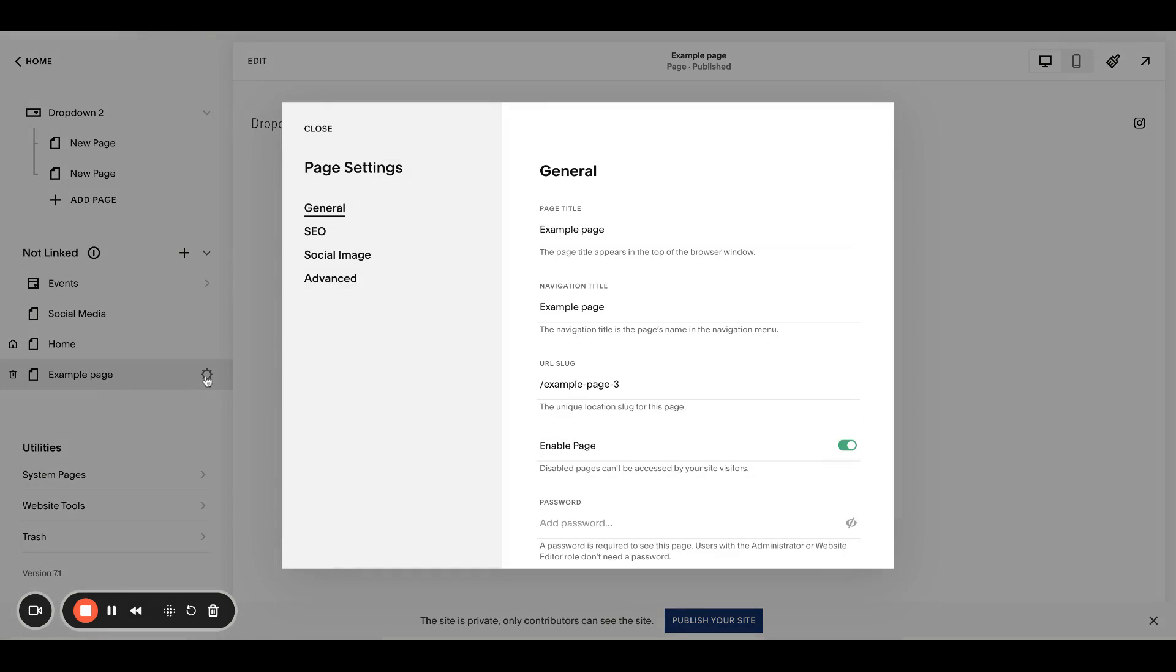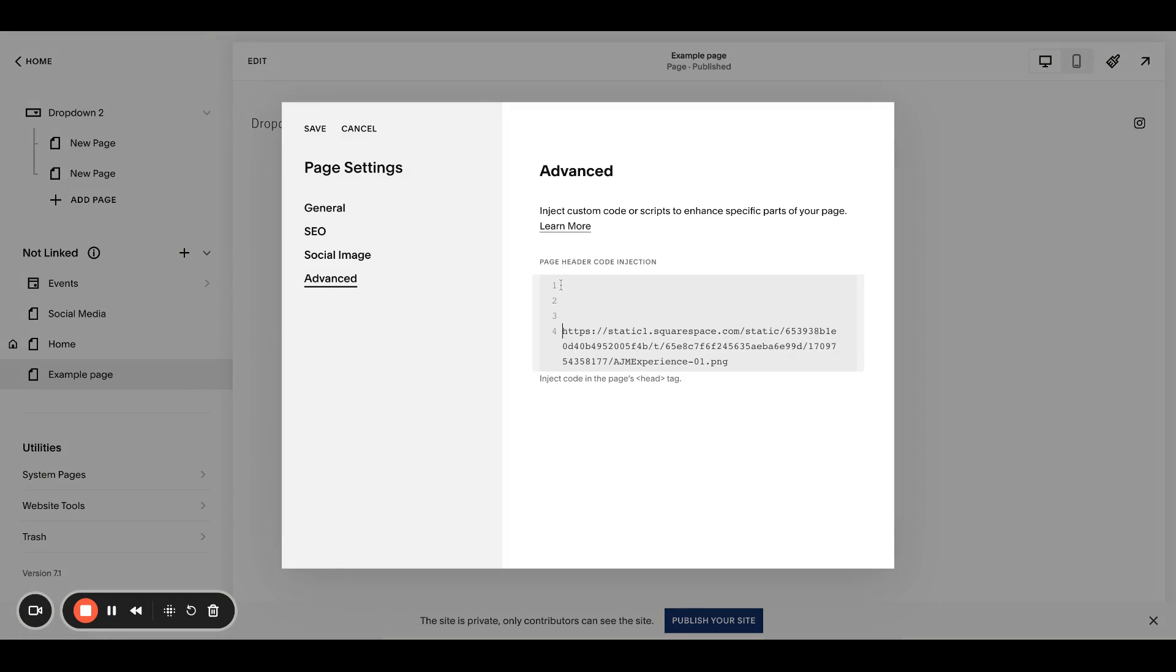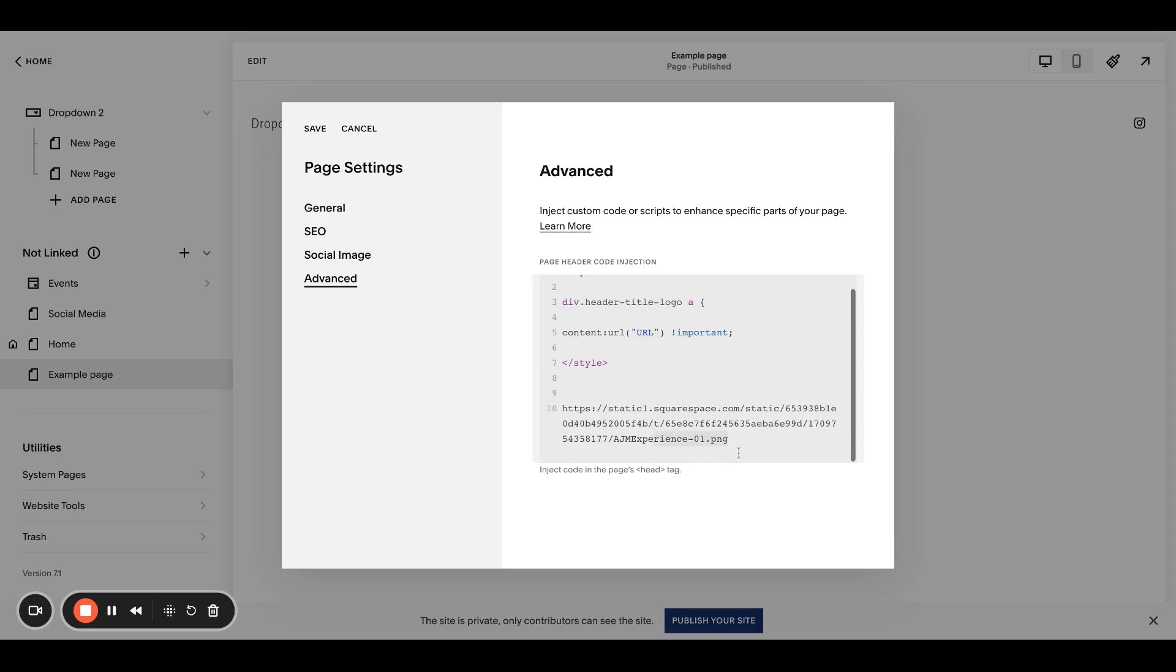So you're going to go into the gear, go into advanced, and you're actually going to put this in the page header code injection. I'm just going to put my URL to the side really quick because I need to copy and paste twice. I'm copying the code straight from my post.